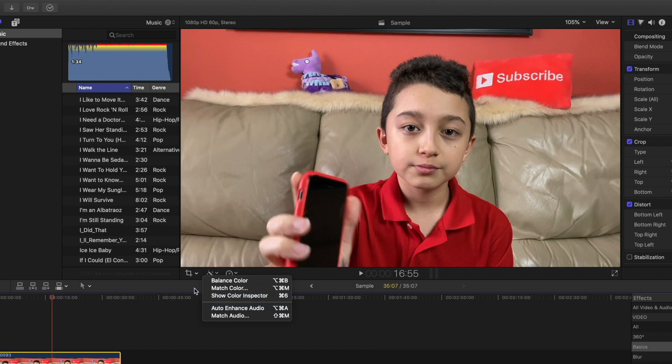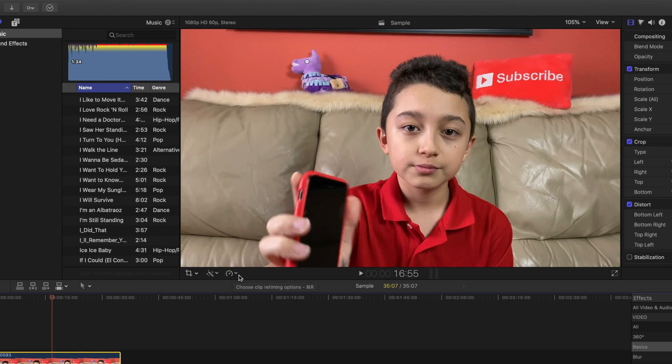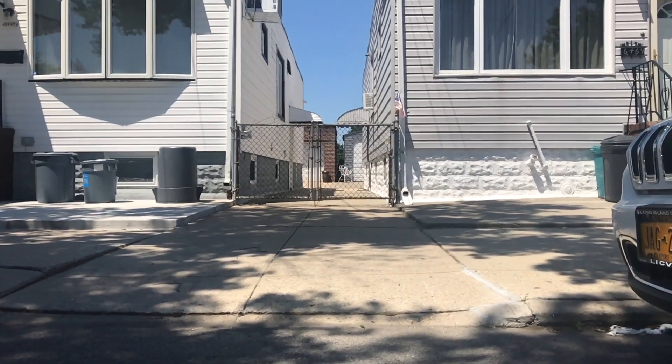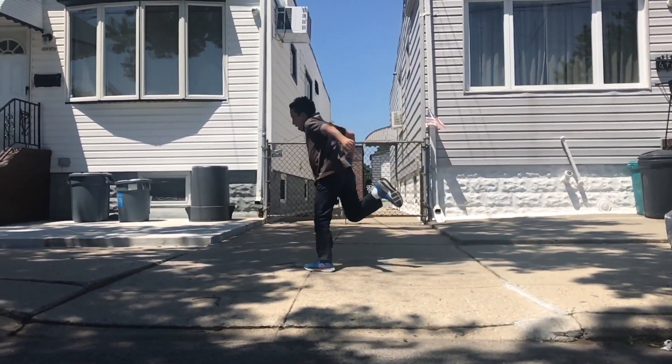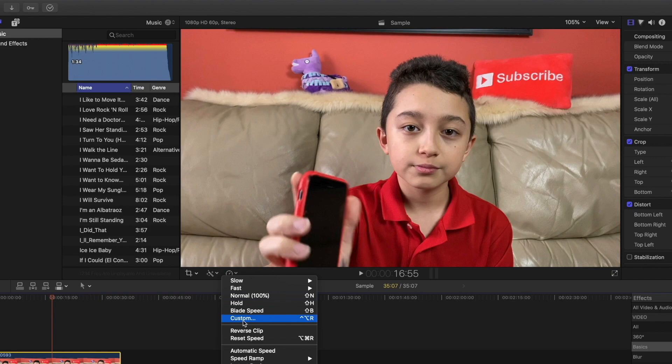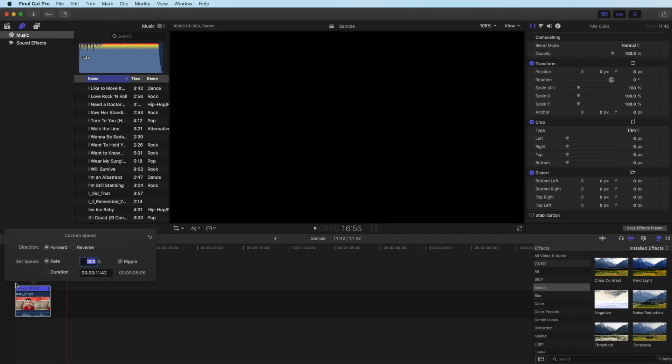Over here you have some other effects. You have balance color and match color so you can match the color approximately to the previous clip. Then you have some little audio tools and the third icon is basically timing and speed. So you can make it fast or slow. You can select how much you want to speed it up or slow it down or even do custom speed. If you want to boost it three times instead of two or four then click custom and then write how much percent you want to speed up the clip.